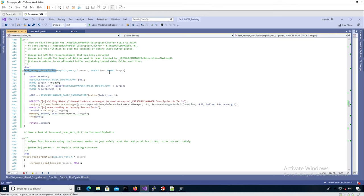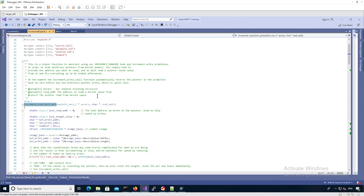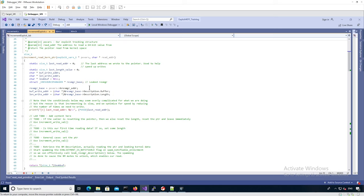This function is about querying the description field from userland by calling the `NtQueryInformationResourceManager` syscall, invoking a copy of the description buffer from kernel — useful for the arbitrary read primitive. It assumes the buffer and the length have been set previously. Then we look at the `increment_read_kernel_pointer` function. This function is not defined in `increment.c`, but it's important to understand. Basically we know the k-resource-manager address from the additional leak, so we can deduce the buffer and length addresses that are part of the description field in the k-resource-manager structure.